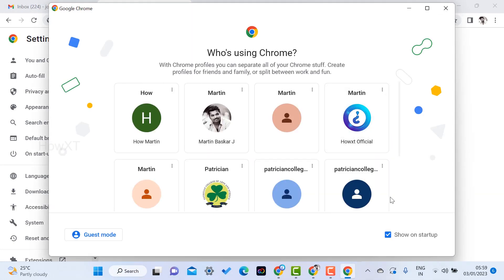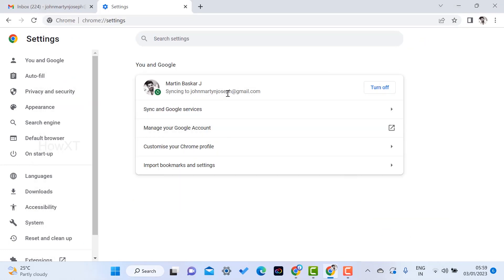You can open Chrome browser separately — whatever account you log in, everything will be open here. You can log in with your Gmail account. This is my Gmail account; I have synced it with this Gmail account in Chrome browser.